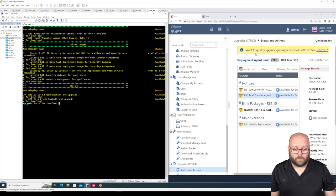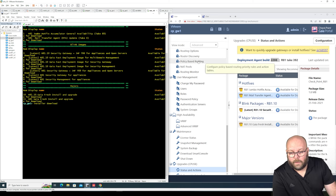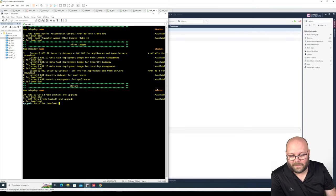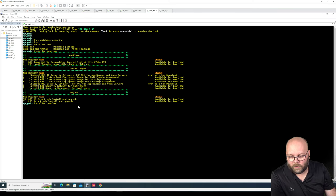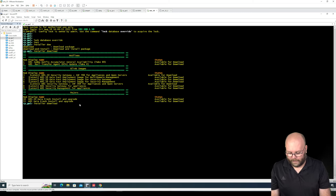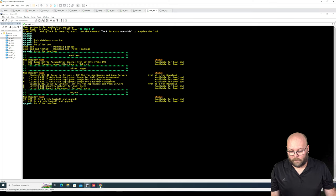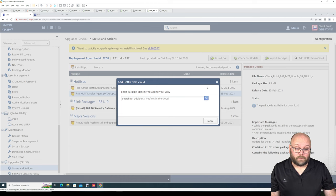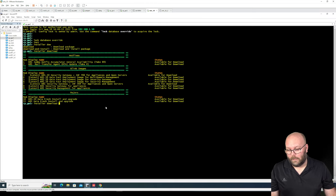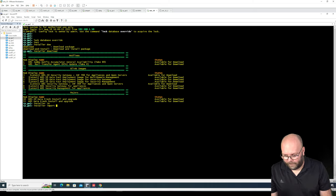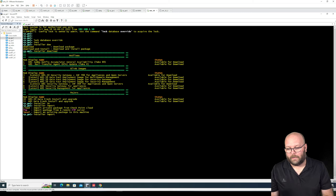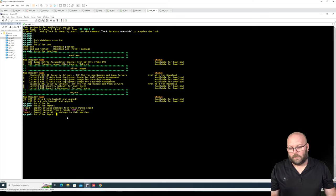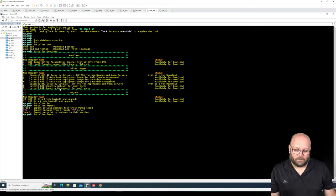It doesn't matter whether you download from the GUI or from CLI. If you want to download a specific file in CLI, you're not able to just type any filename with download. In the GUI you can add a hotfix from the cloud and search for a specific file. In CLI I think it's installer import — you can specify cloud or FTP. Normally I SCP the file to the box if I don't have internet.